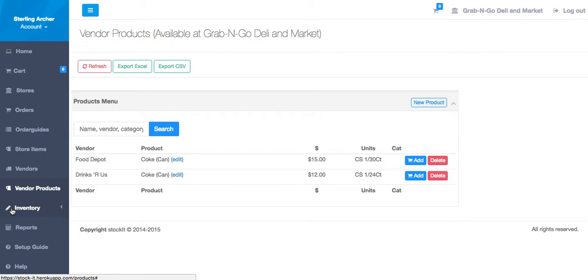Since we are already on the store items screen, let's see how we would order from there.